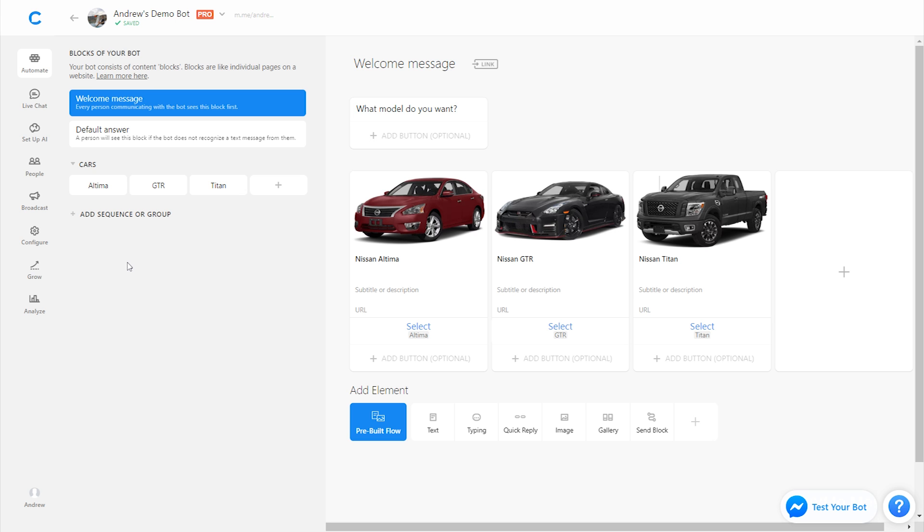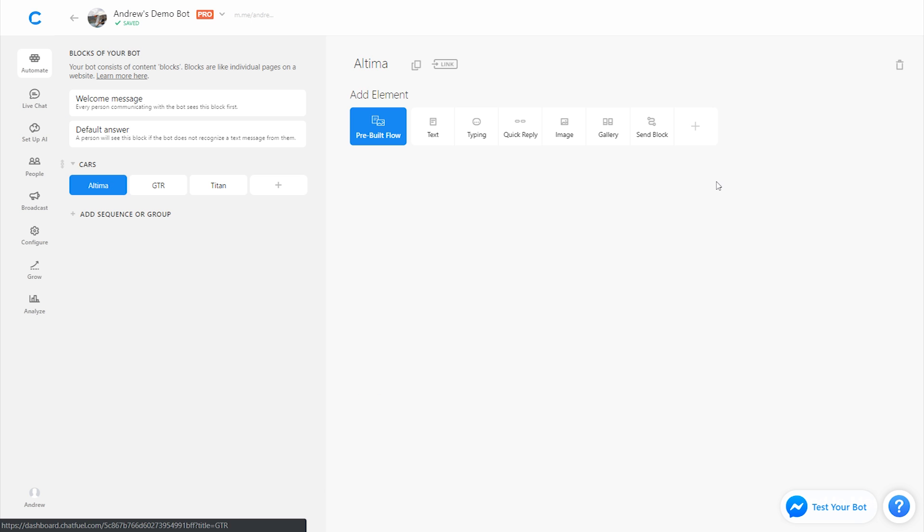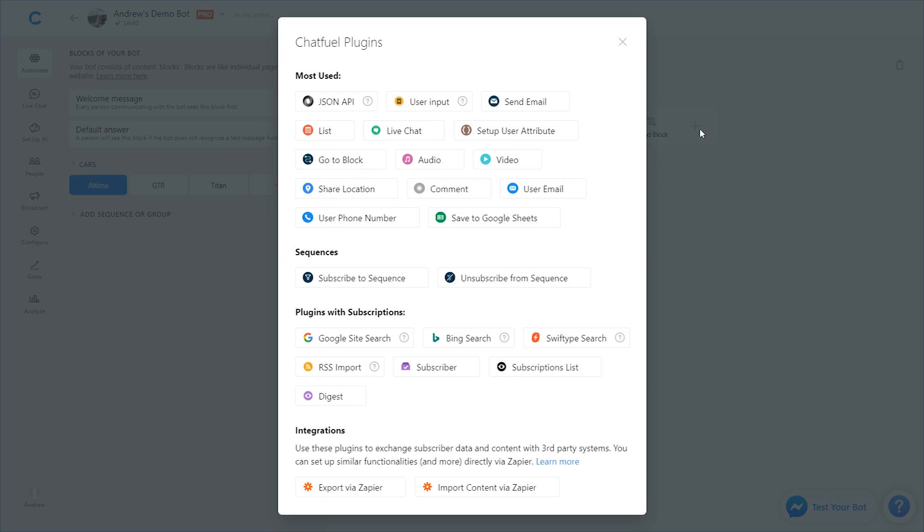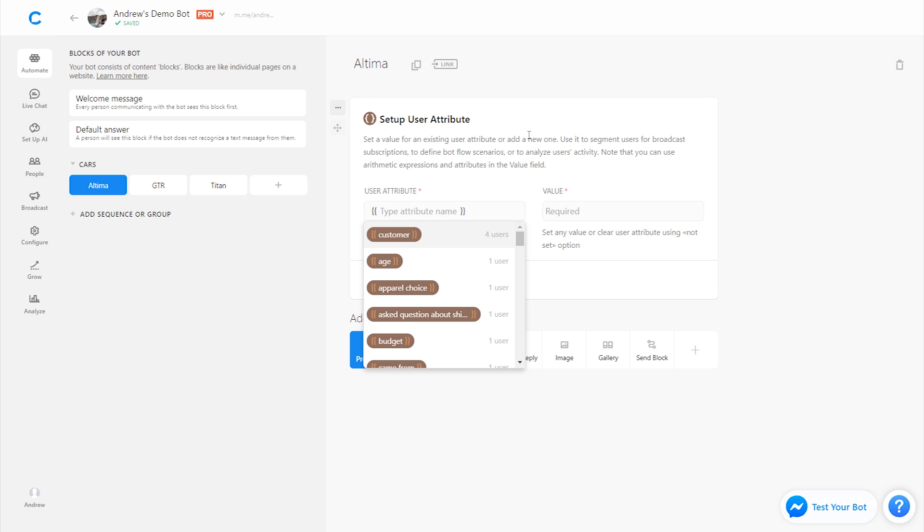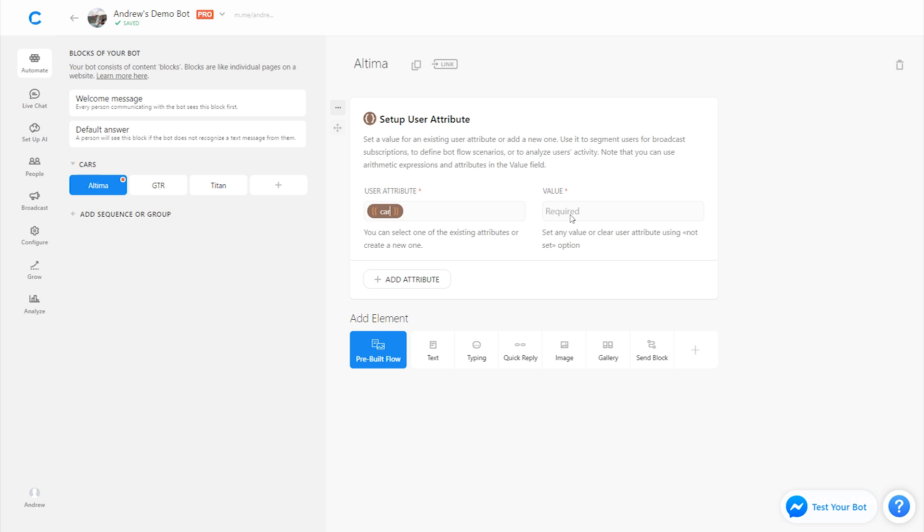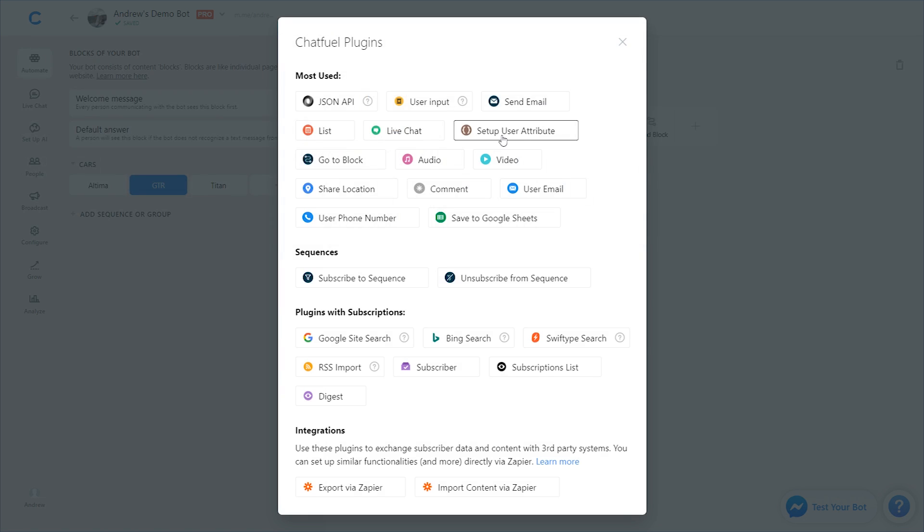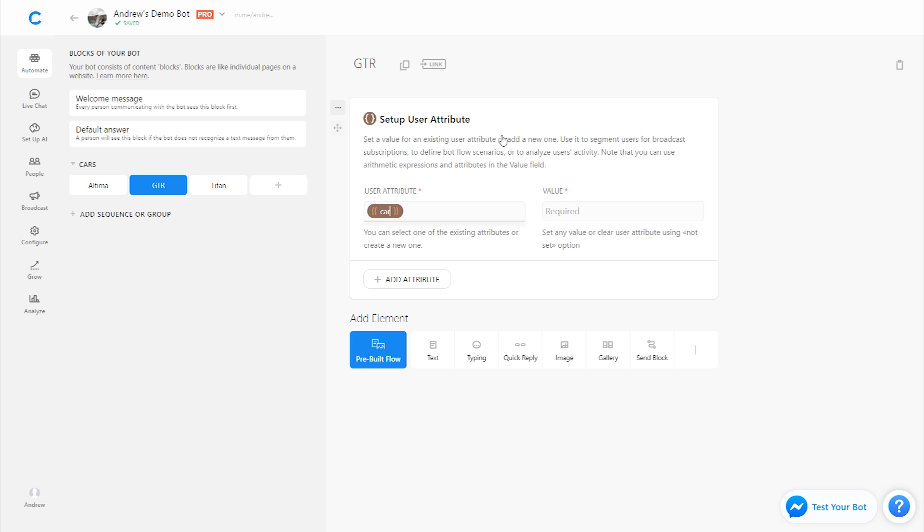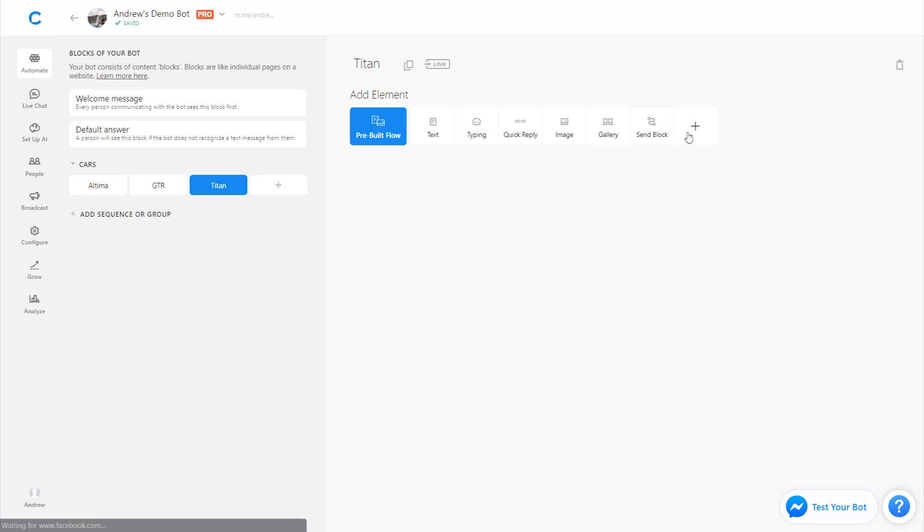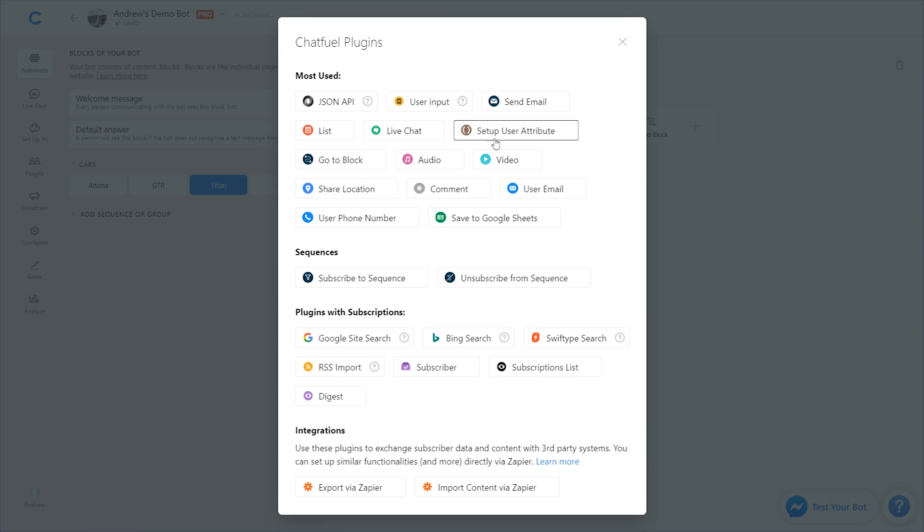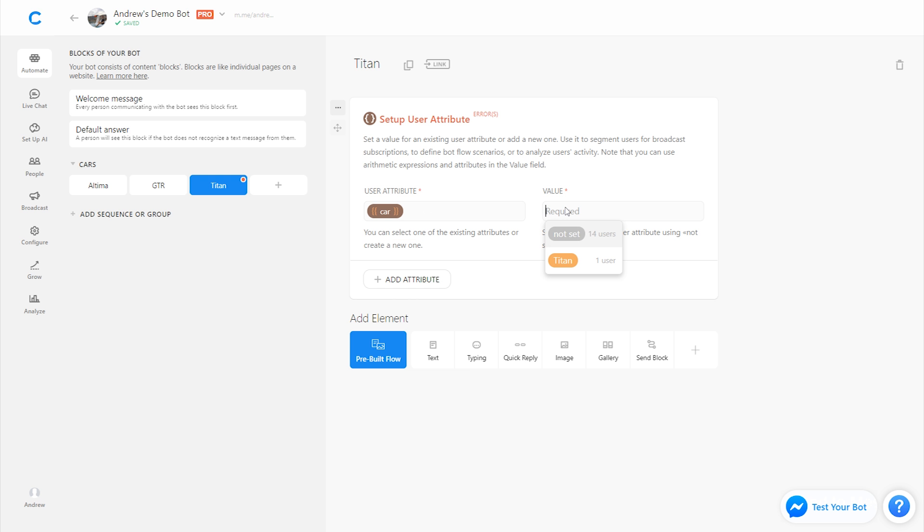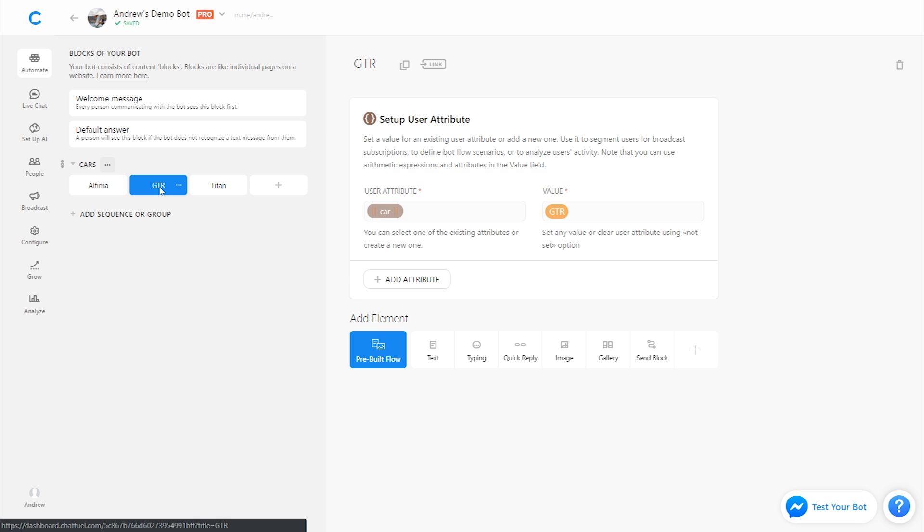And then what we want to do on these corresponding blocks is create what's called an attribute. It's a way to segment and tag users based on the choice so that when we're sending this lead information to the sales team, they actually know what vehicle was selected. So I'm going to go to Altima first. I'm going to click this plus button to see other elements we can add here, and I'm going to select user attribute. I'll call this car, for example, and for the value, we'll say Altima. We'll do the same for GTR and Titan. So we have all of these attributes created.